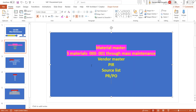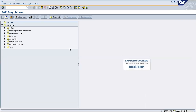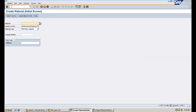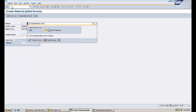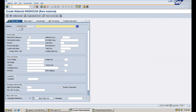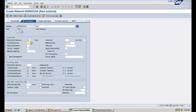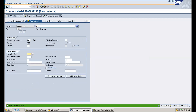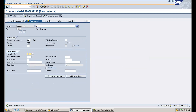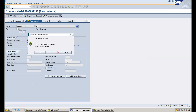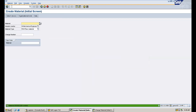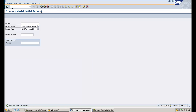As I told you, we need to create materials first. I'll use MM01 to create material master records. I am creating for plant 1000 as a test. The purchasing group we are maintaining is 000.